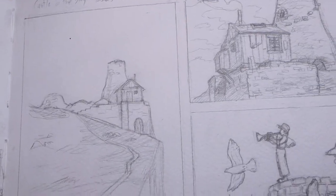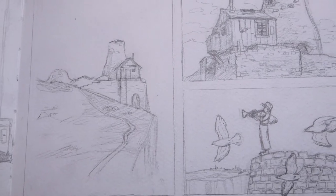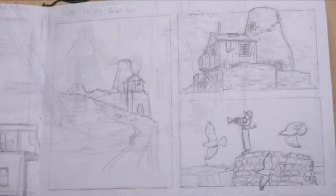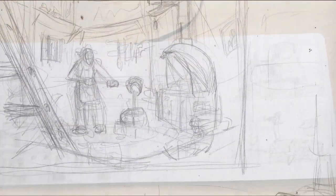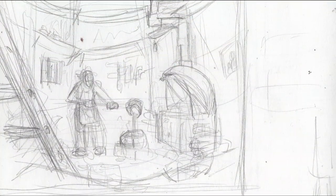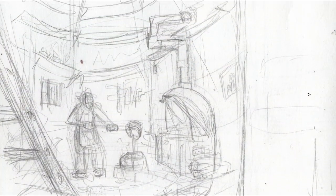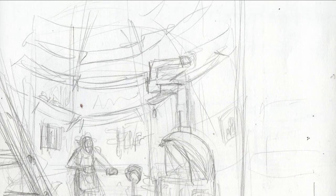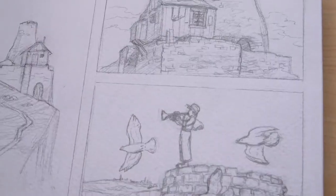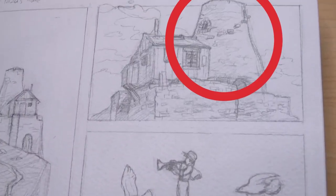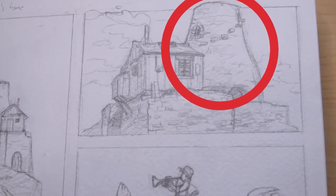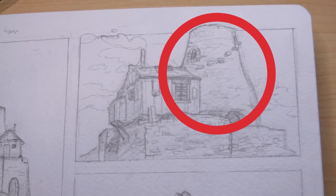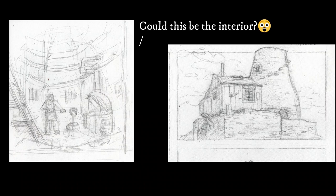Remember those Castle in the Sky sketches I did in the previous video? Well, the shape of this room, which I imagined to be made out of bricks, looks oddly similar to that big smokestack attached to Patsu's house, doesn't it? Coincidence? Maybe. But it didn't stop there.